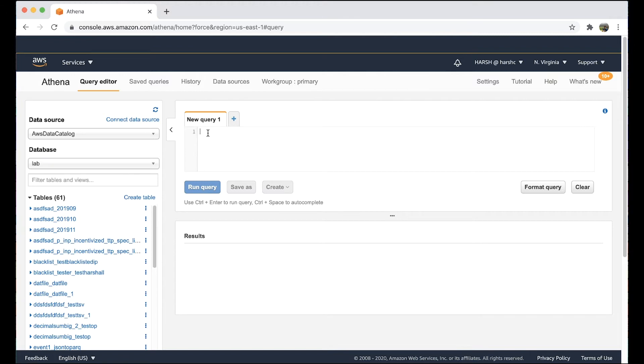I want to check the length of an array — that is, I want to find the number of elements in an array. Let's run this query. Type this query and choose Run Query.